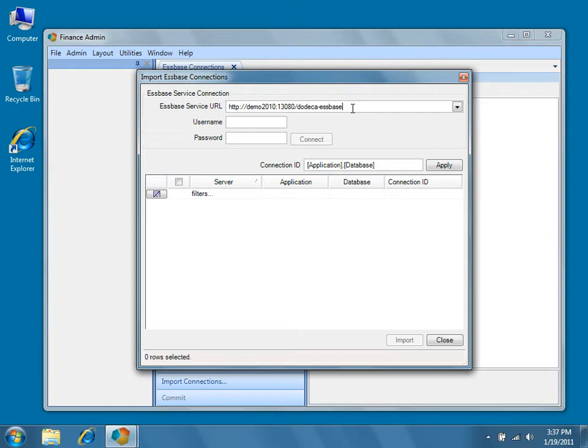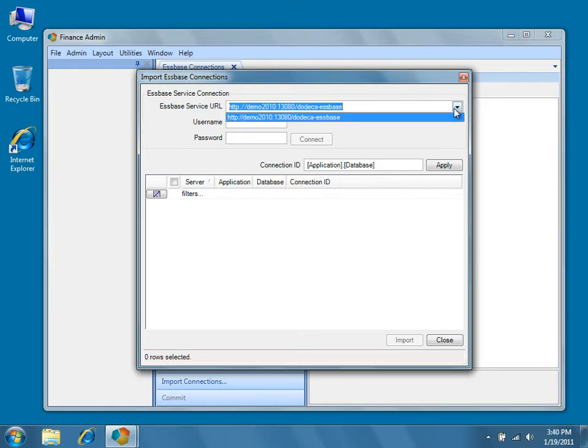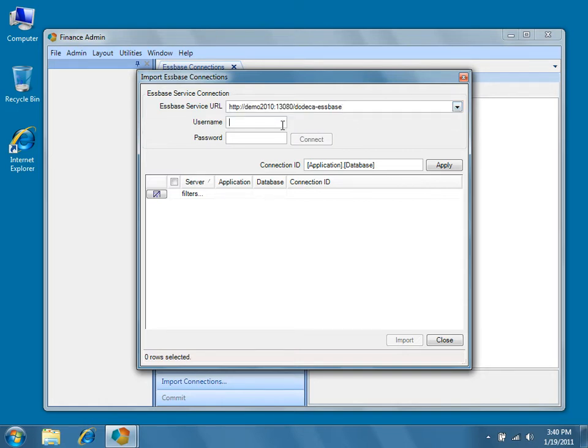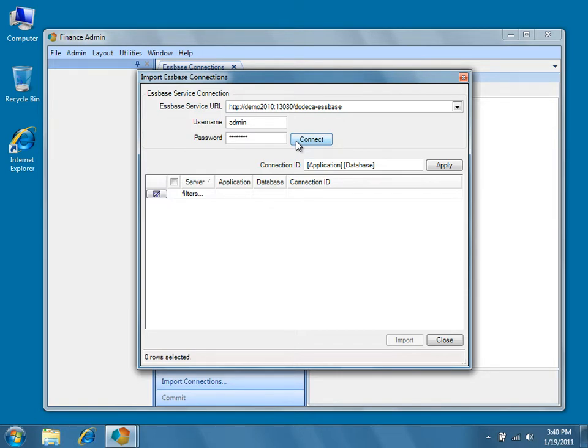If you've previously imported EssBase connections, Dodeca will remember the EssBase service URLs and make them available in the dropdown. Enter your EssBase username and password, and then click Connect.